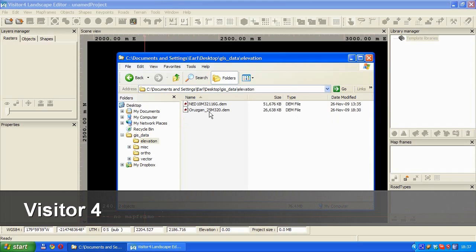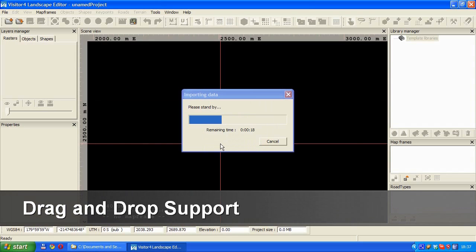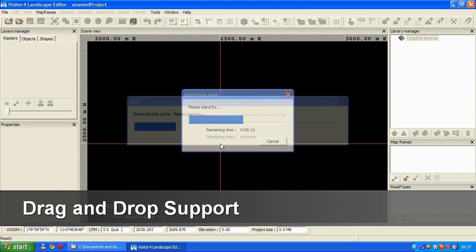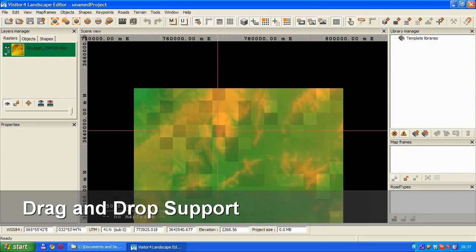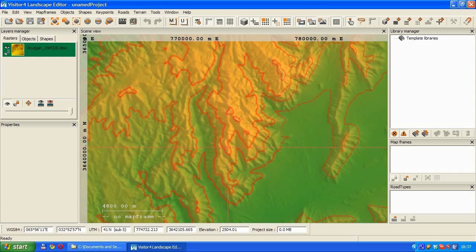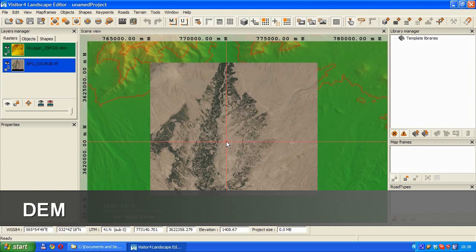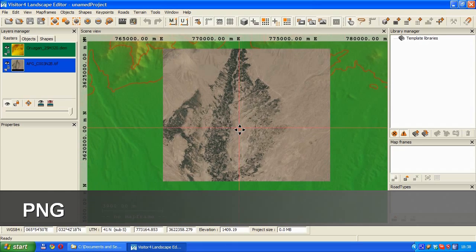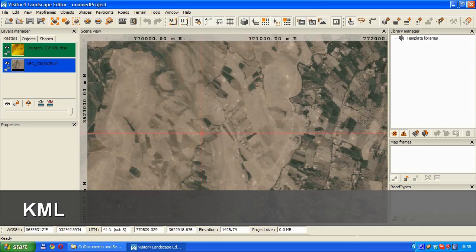First, we will use the new Visitor 4 to create a new terrain for VBS 2. Using the new drag and drop capability, we will drag shape data into Visitor 4 to establish a terrain base. Supported formats include DEM, DTED, GeoTIFF, PNG, SHP, and KML.